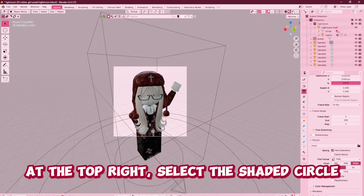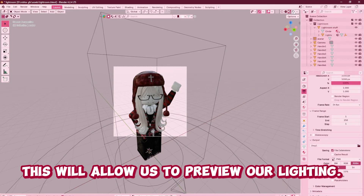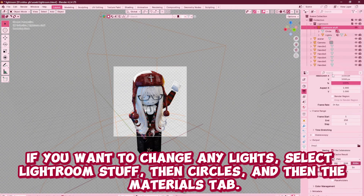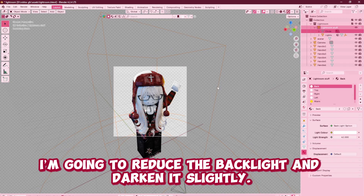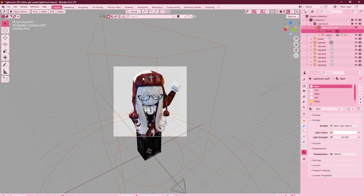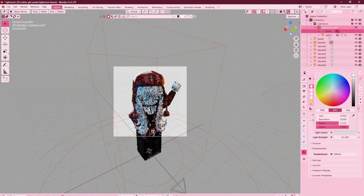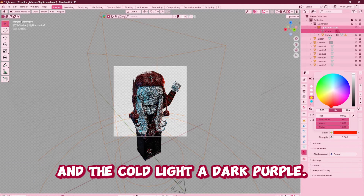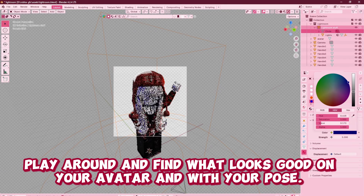At the top right, select the shaded circle next to Material Preview so we can see the viewport shading. This allows us to preview our lighting. If you want to change any lights, select Lightroom Stuff, then Circles, and then the Materials tab. Personally, I only adjust the back, warm, and cold lights. I'm going to reduce the back light and darken it slightly. I'm going to make my warm light more red and make the cold light a dark purple. Play around and find what looks good on your avatar and with your pose.